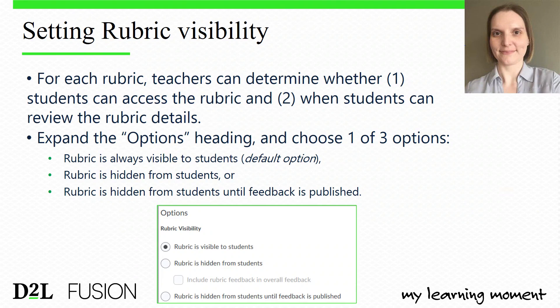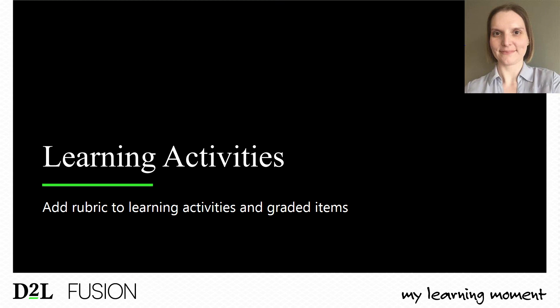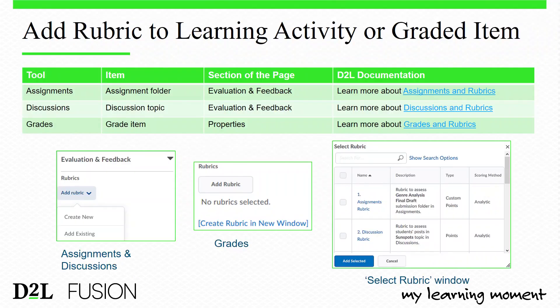Now that we've set up our rubric — added our general initial feedback and reviewed the rubric visibility settings — we want to ensure students can access the rubric by adding it to learning activities in our Brightspace course. We can add a rubric to three areas in Brightspace: assignments, discussions, or graded items in the gradebook. For the item we're editing, such as an assignment folder, we can find the 'Add Rubric' button or menu and select one or more rubrics to add to that item. Once added, students have better access to the rubric.